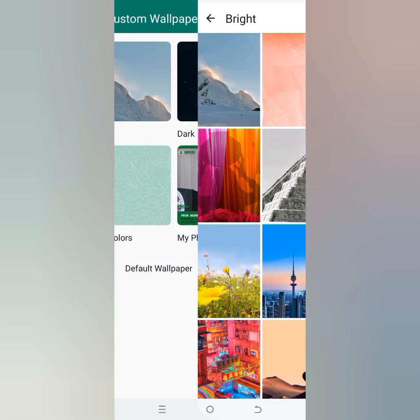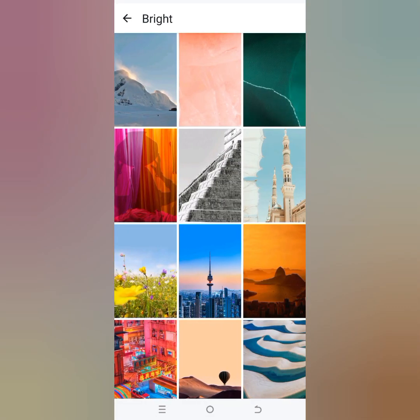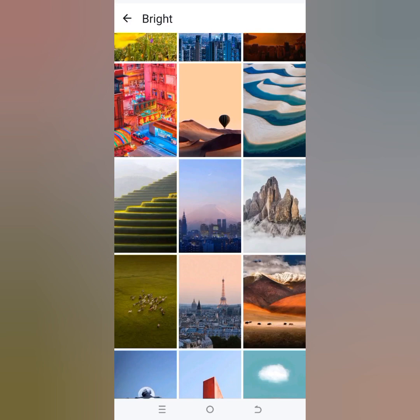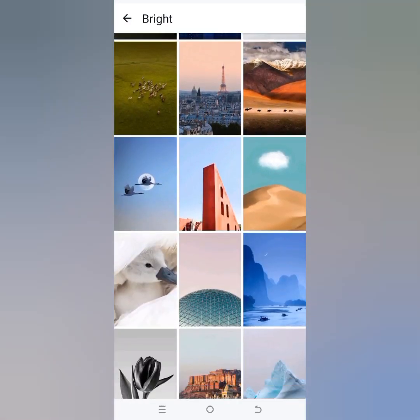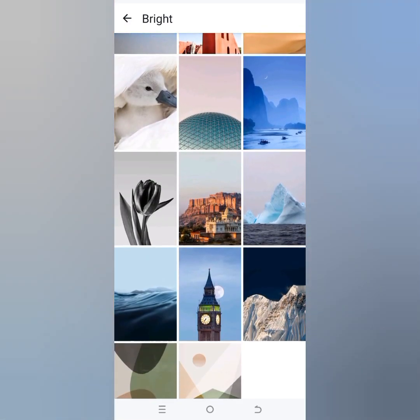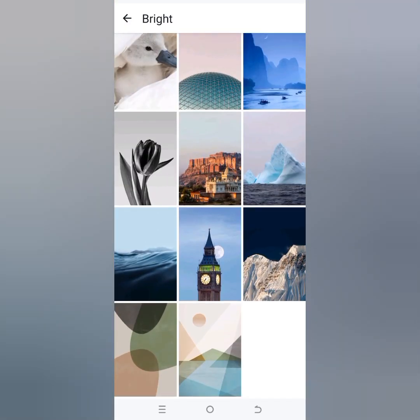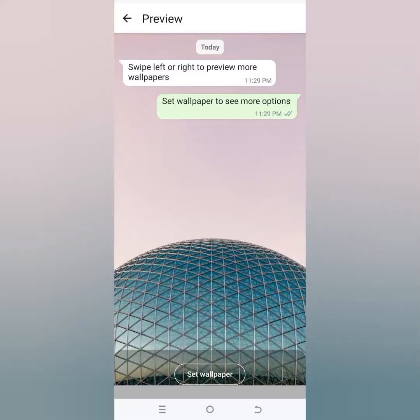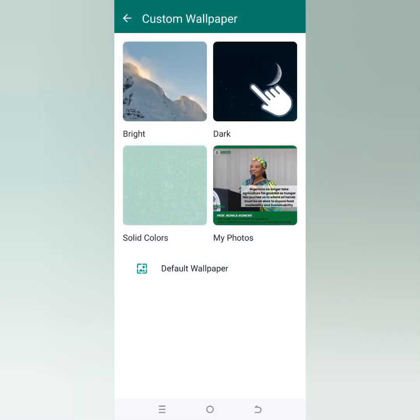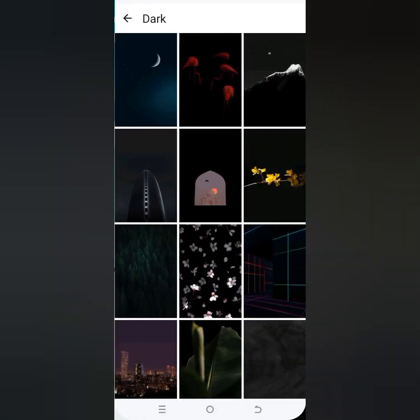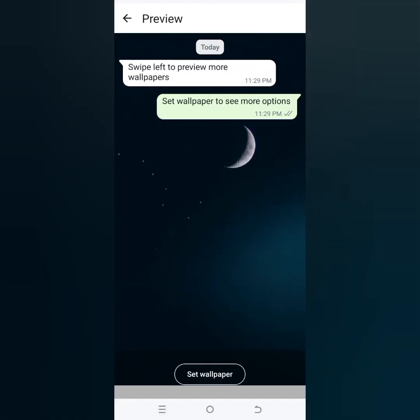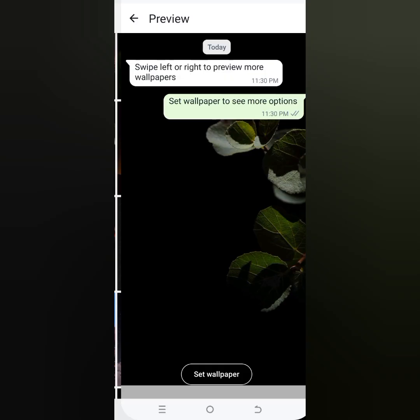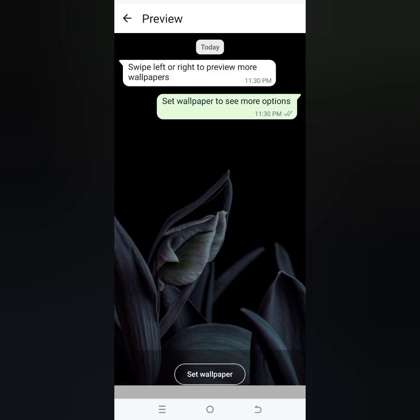Open the bright color option — you'll see the already installed images provided by the WhatsApp company, the people that developed this app. You can check out any of the images to see how your chat background will look like. You can click on 'Set Wallpaper.' You can also open the dark wallpapers to see dark images you can use.